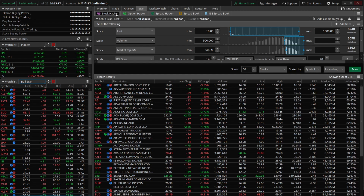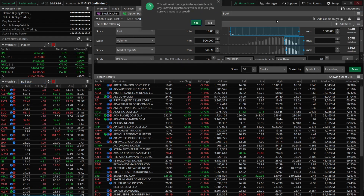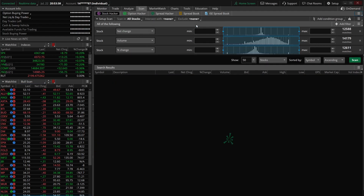The second way, and my preferred way, is to go up to the scan tab and make sure we're on the Stock Hacker. From this page, you can see there's a lot of room to actually see all the filters you've created. We'll click the three little lines, reset it, and start from the beginning.